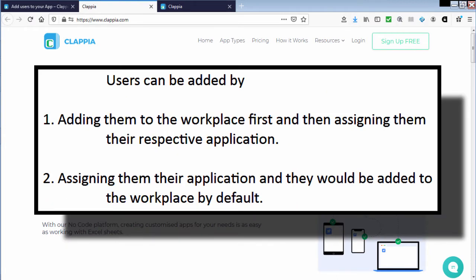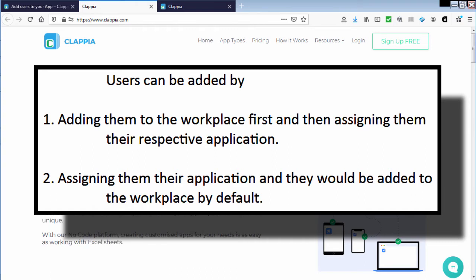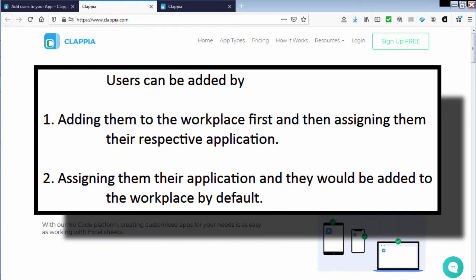Users can be added by adding them to the workplace first and then assigning them their respective application, or by assigning them an application and they would be added to the workplace by default.